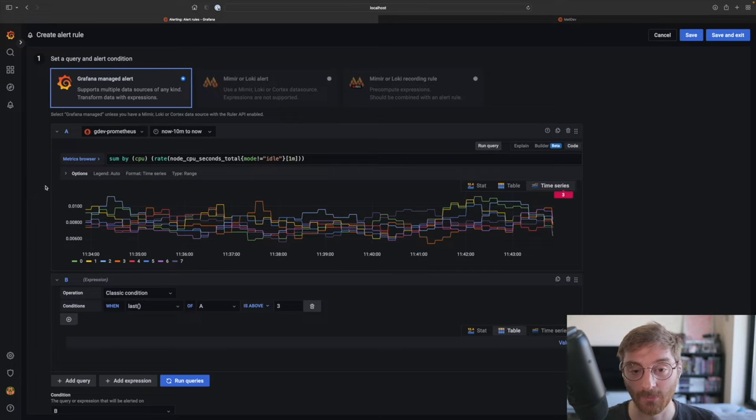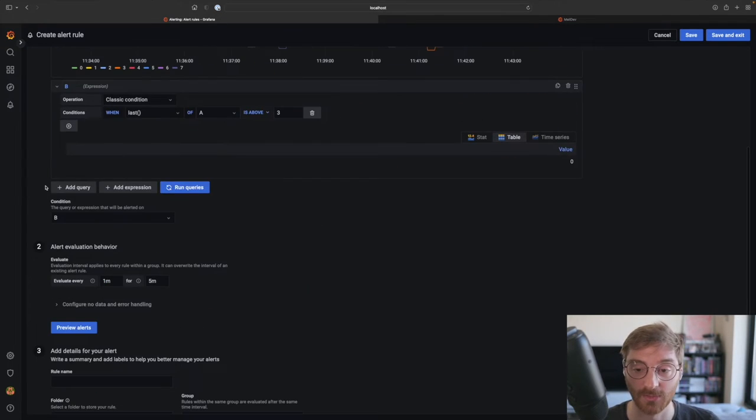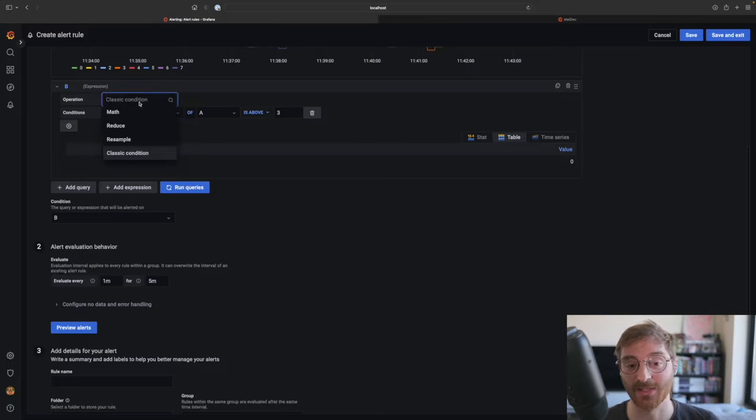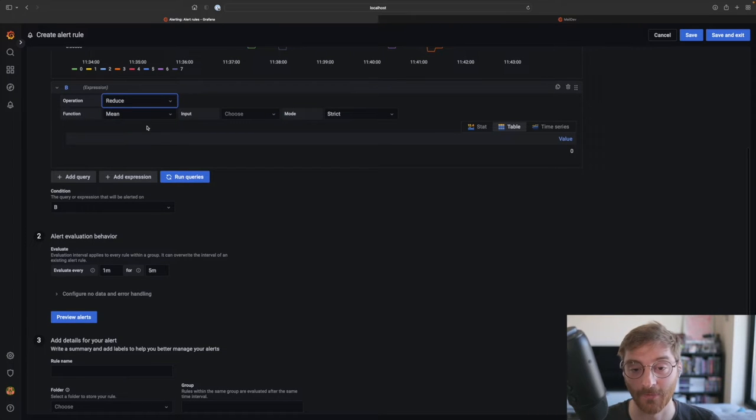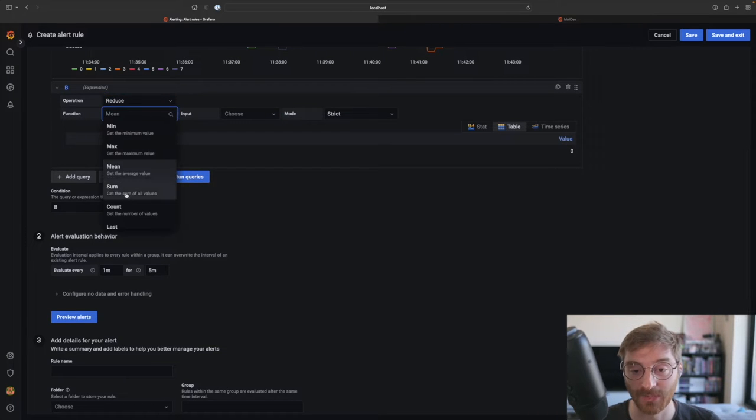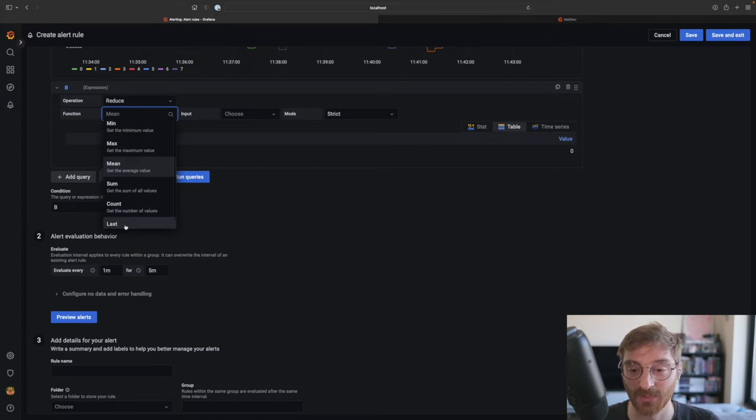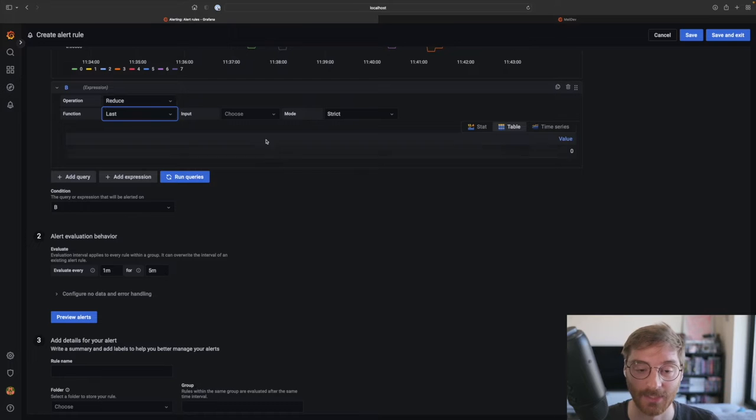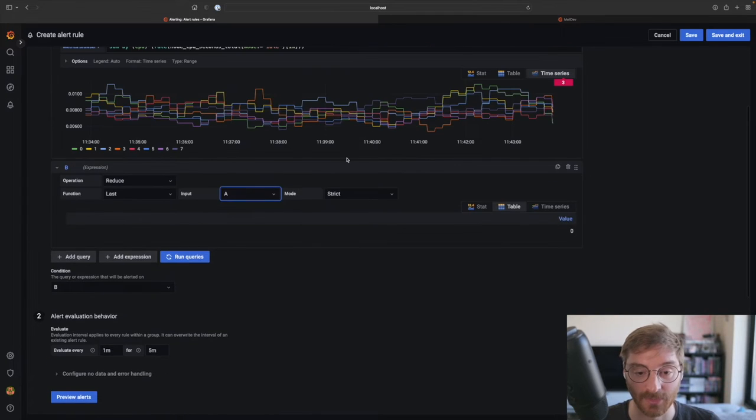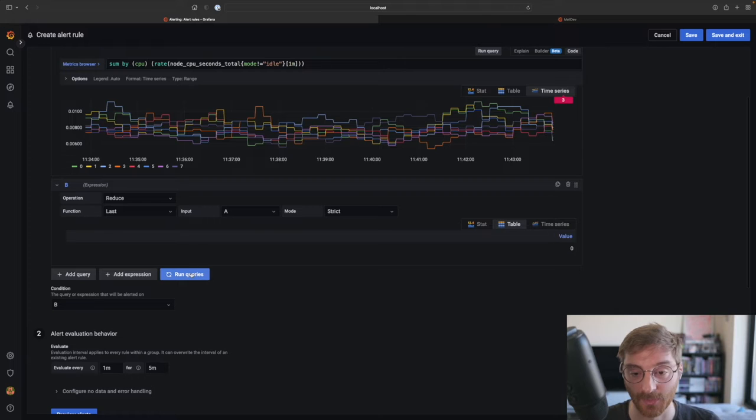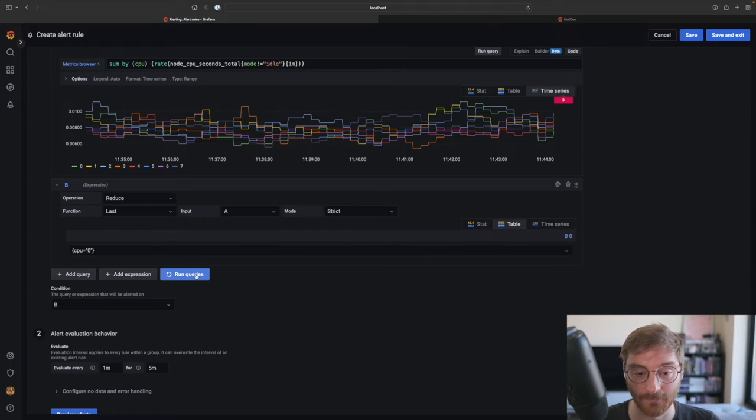We can use a number of expressions to achieve what we want to do. So let's change the classic condition to reduce expression. We'll use the last function to select the last data point for each series. We can see what the expression returns by running the query.